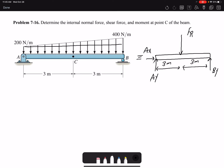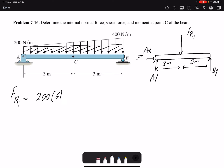I'm going to call it FR1 — that would be the resultant of the rectangular loading. The magnitude of FR1 would be 200 times the length, so 1200 newtons. Then we have the triangle on top.